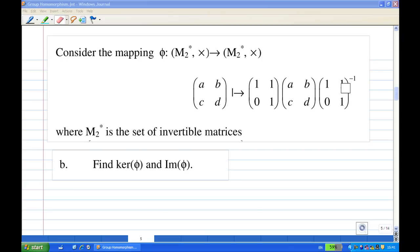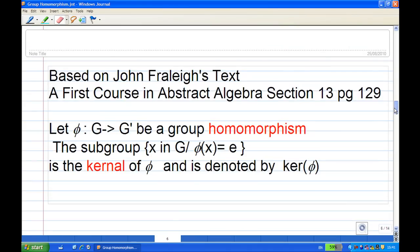We verified earlier that this is a group homomorphism. Now we're going to find what is the kernel of this mapping. Referring to Fraleigh's text, 'A First Course in Abstract Algebra,' section 13, page 129: let phi be a mapping from G to G prime and suppose this is a group homomorphism. Then the subgroup consisting of x in G such that the image of x equals e, the identity in G prime, is called the kernel of phi.